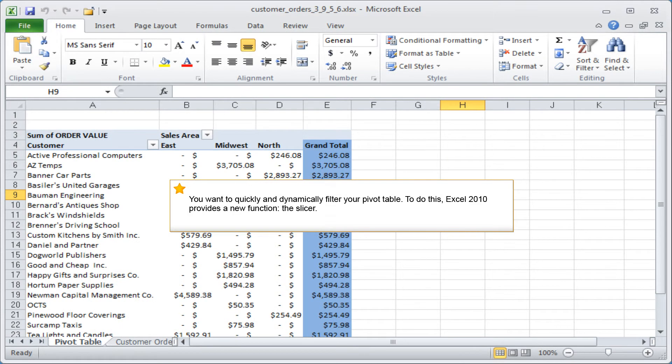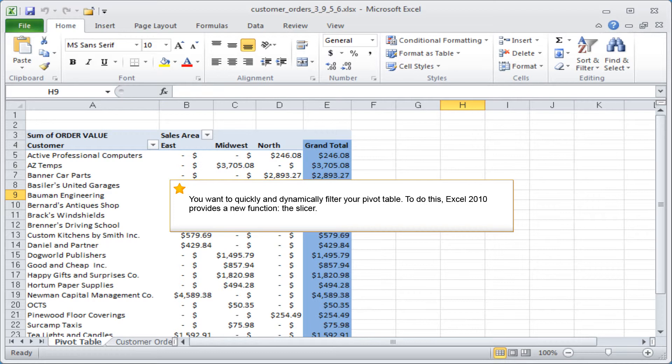You want to quickly and dynamically filter your pivot table. To do this, Excel 2010 provides a new function, the slicer.